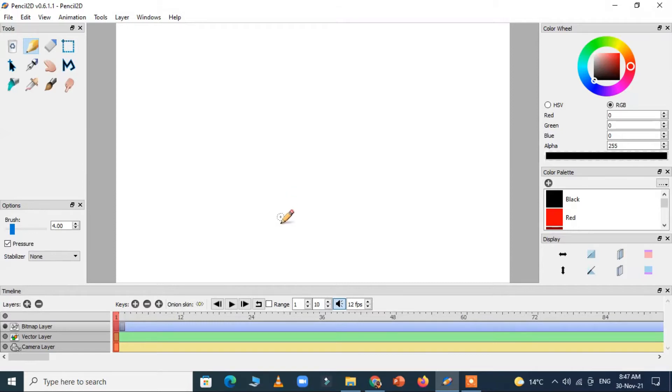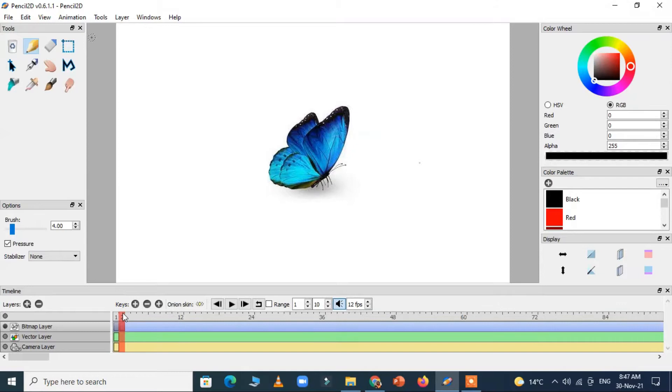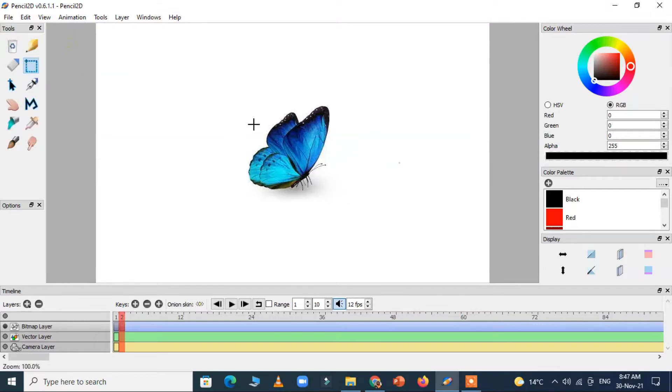We are going to animate a butterfly on bitmap layer. So we are going to animate the butterfly. First we have to select the bitmap layer and then we import the butterfly here and now I just select the butterfly.